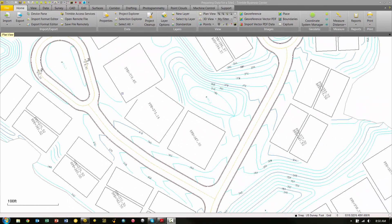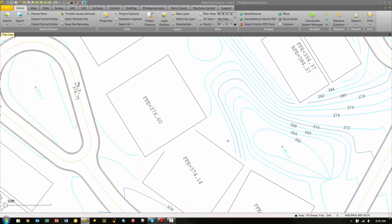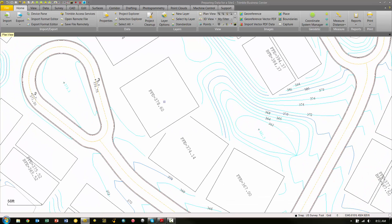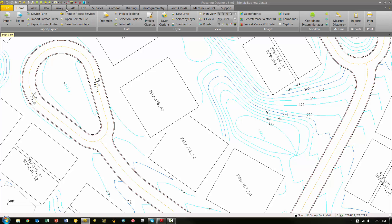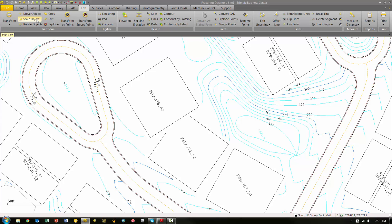In this particular project, we have a building pad here that is overlapping another one. This is just an example scenario, but we need to move this out of the way and complete this building pad. The first thing we need to do is move this pad. To do that, we're going to go to the Edit tab and choose Move Objects from the Transform menu group.